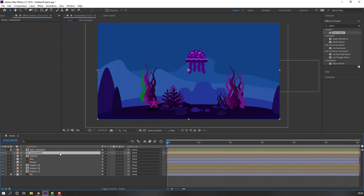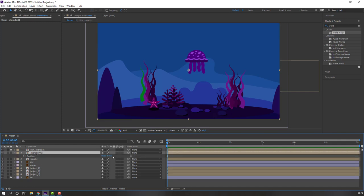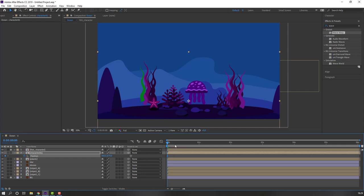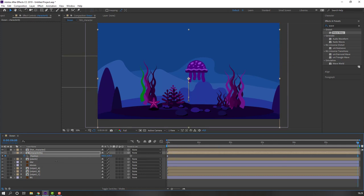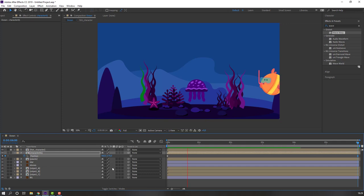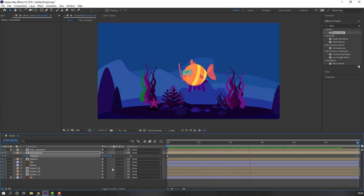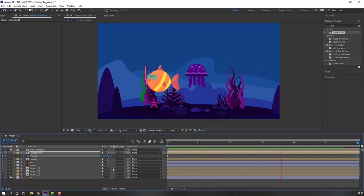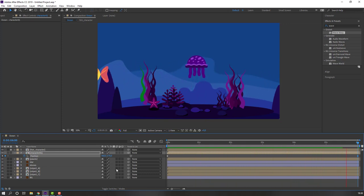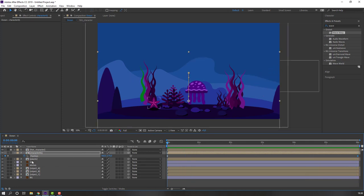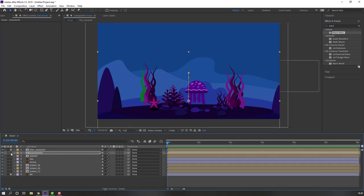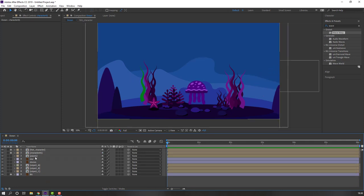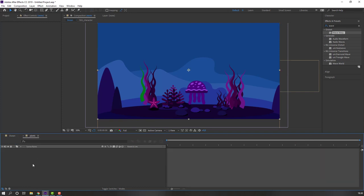Select Character One, press P, move to down, make a position keyframe, go to 6 keyframes, move to up. Not bad — lock Character and select the plants, open Plants.